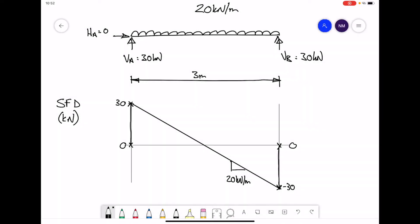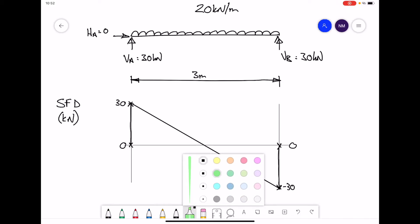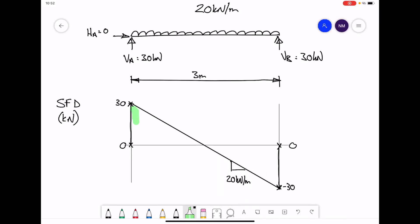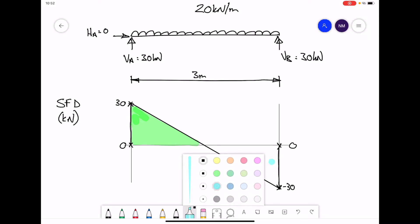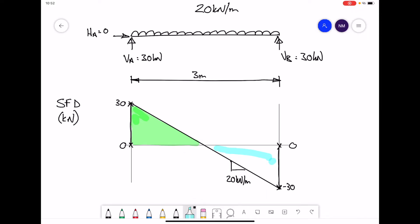Next, to draw the bending moment diagram, we are going to use the areas on our shear force diagram to help us plot points on our bending moment diagram. We essentially have two triangular areas, and we are going to work out the area for both of these triangles.